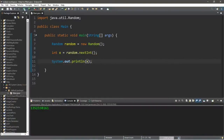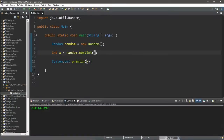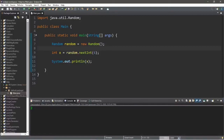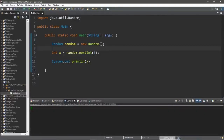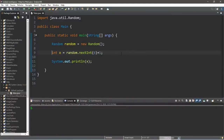To limit the range, pass a value into the nextInt method. For a six-sided dice, put 6 inside the parentheses — but this generates 0 through 5 because computers start at zero. To get 1 through 6, just add 1: random.nextInt(6) + 1. Now we'll get a random number between 1 and 6.